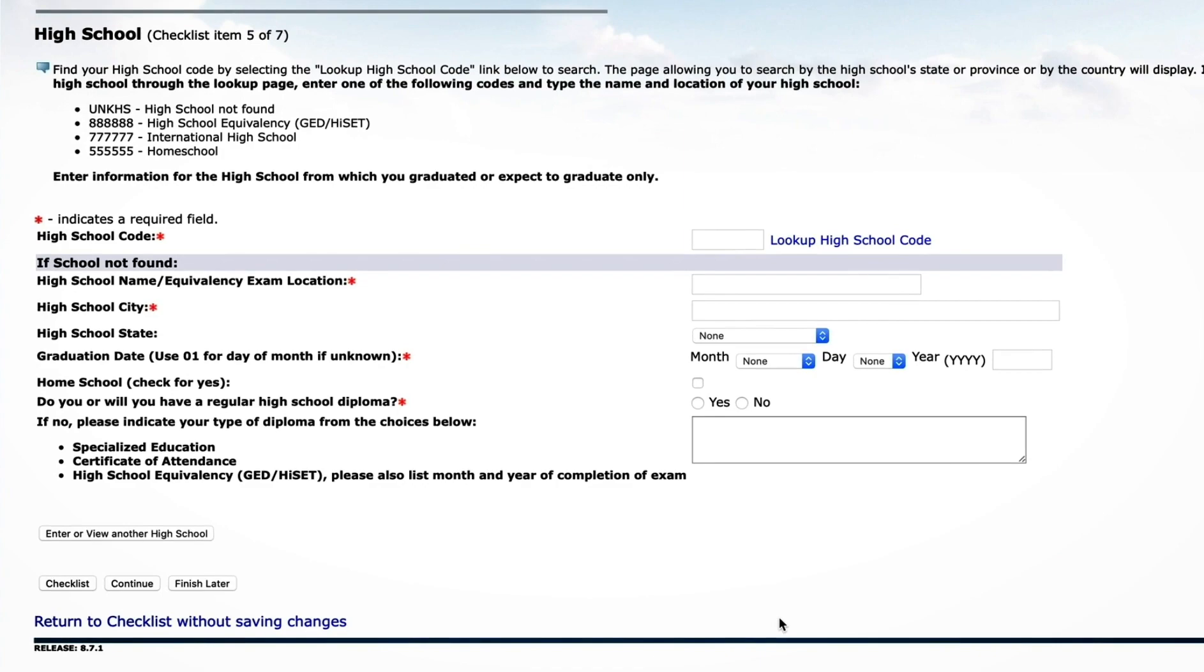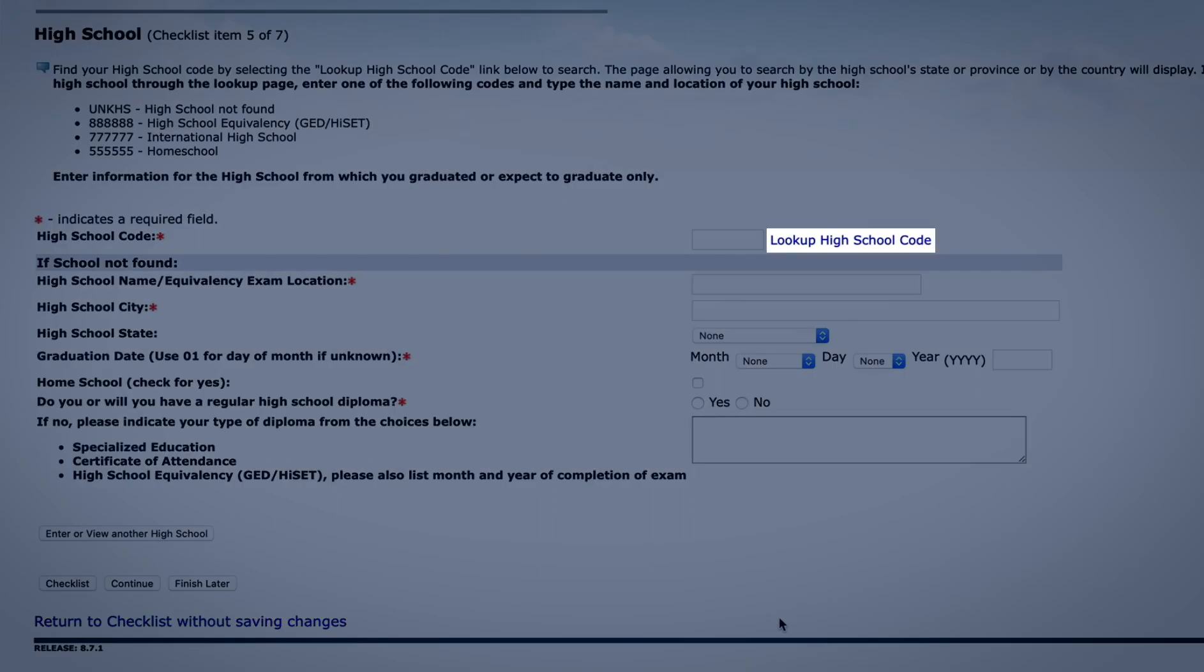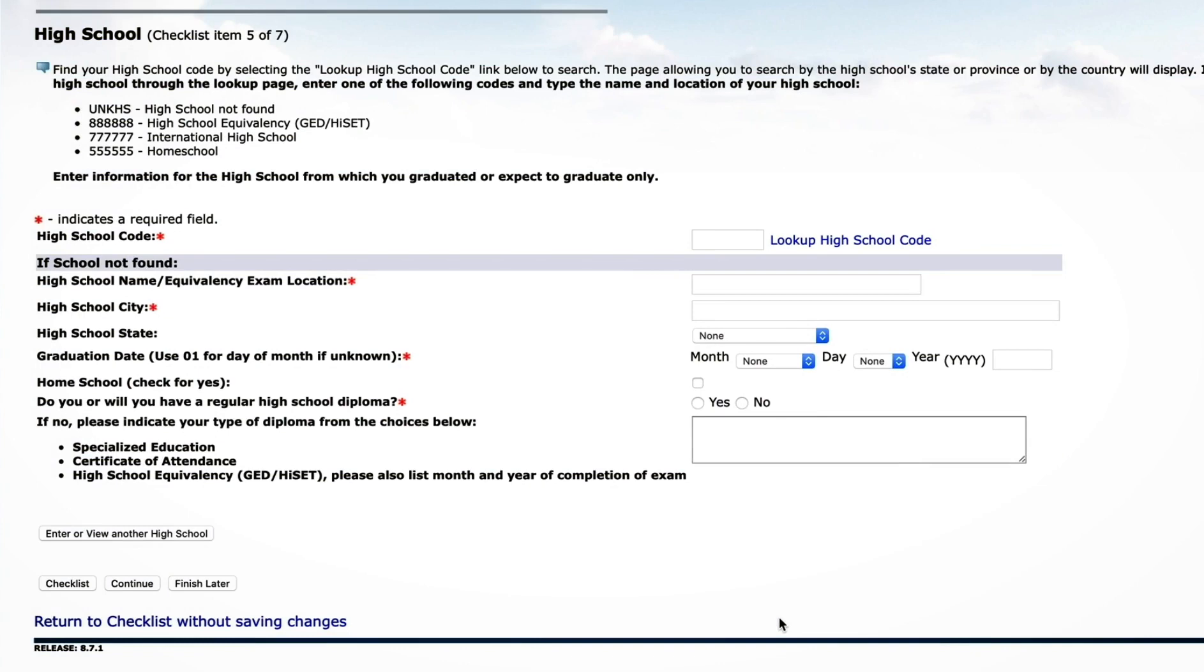Enter your high school information. Click on Look Up High School Code to find your specific high school. Make sure to enter your anticipated graduation date and diploma type. Click Continue.